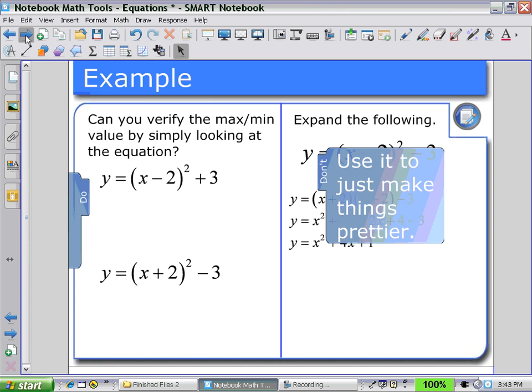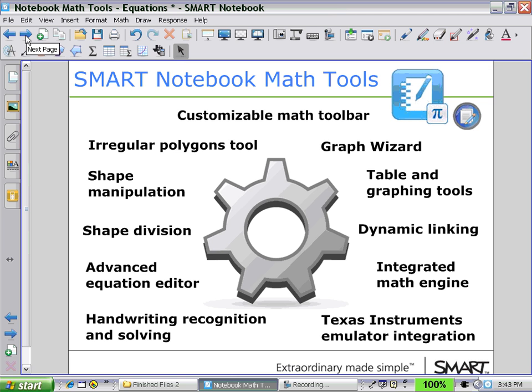In the next session, we will start to look at how to use the graphing tools and the table tools.